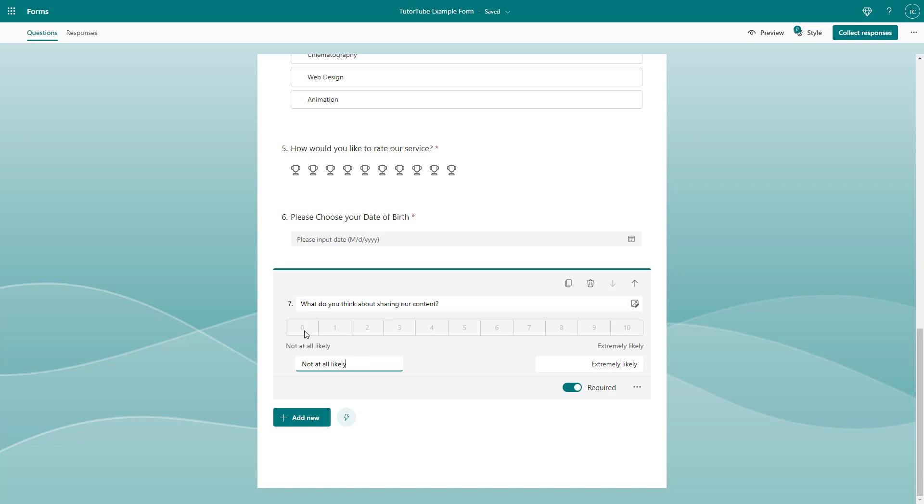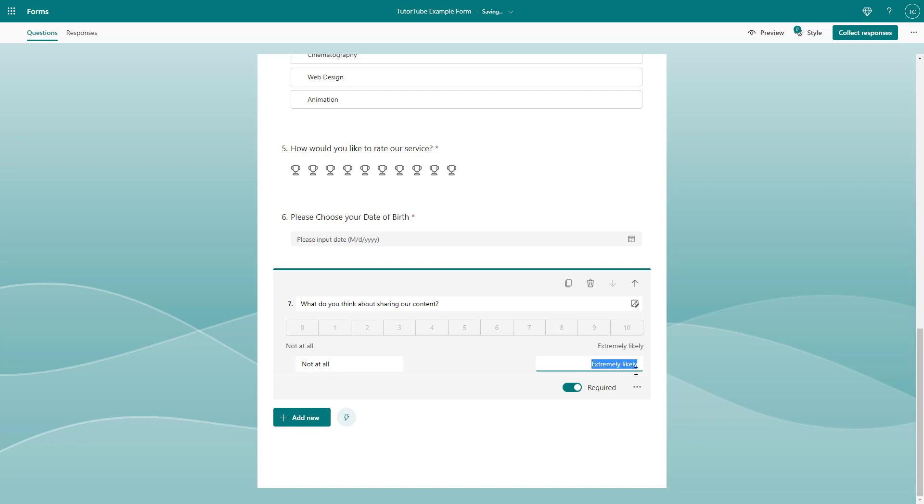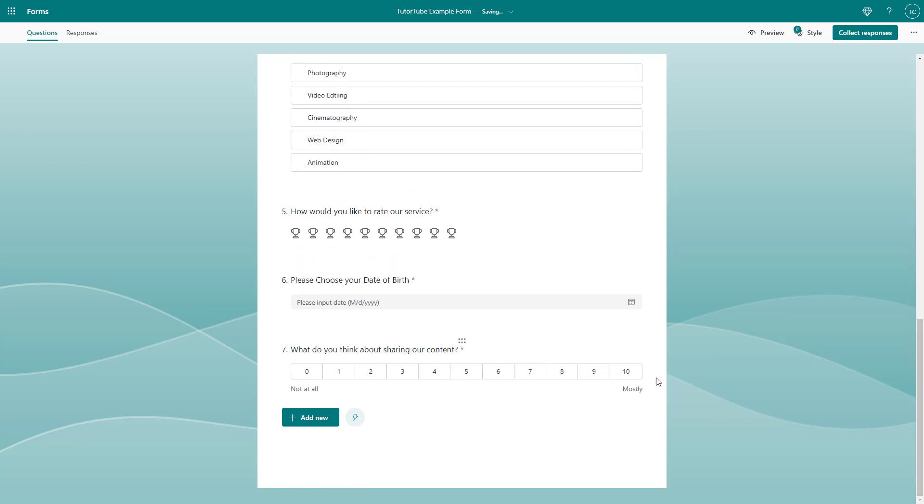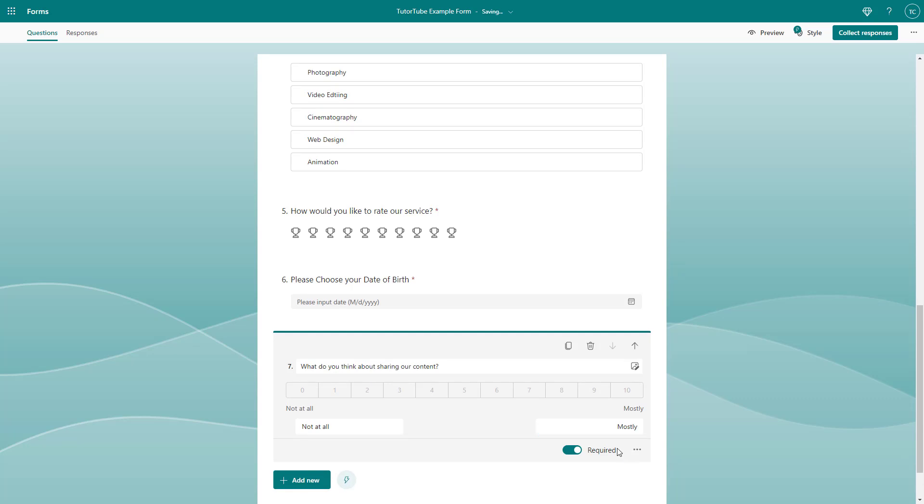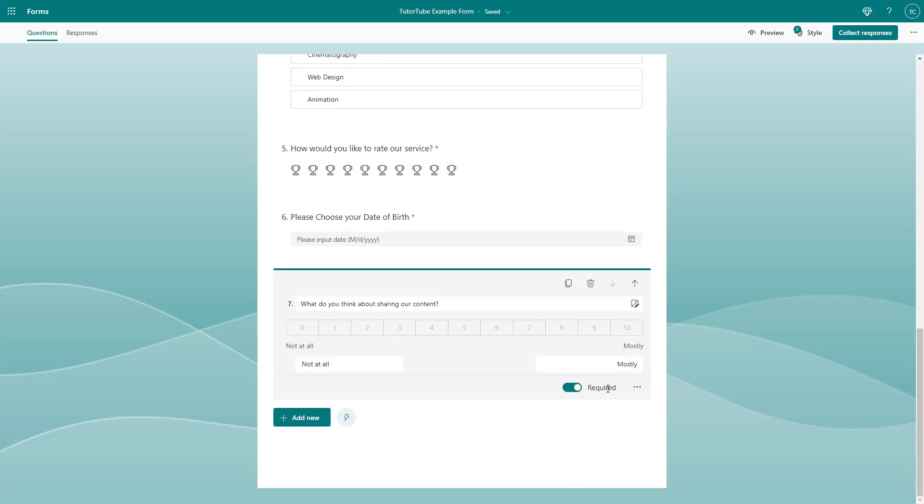You can add in what you want the zero value to mean. I'm going to say not at all, or mostly right here. You can see that there's a scale, and you can also make it required as well.